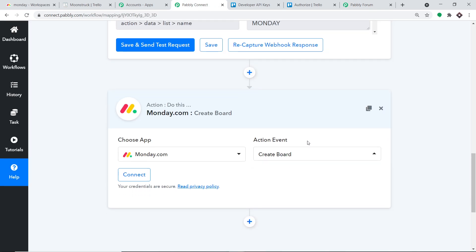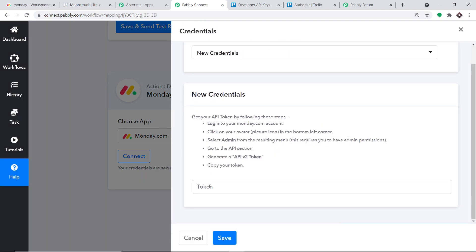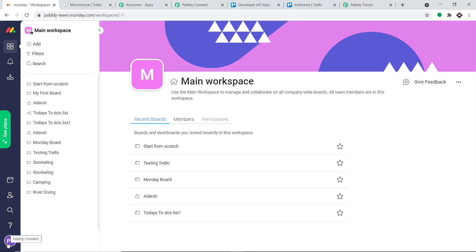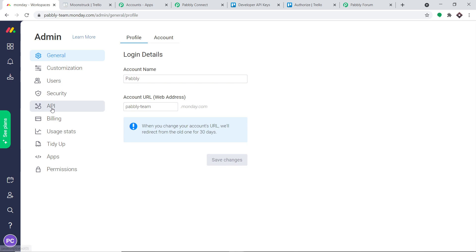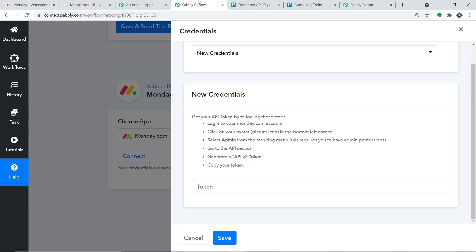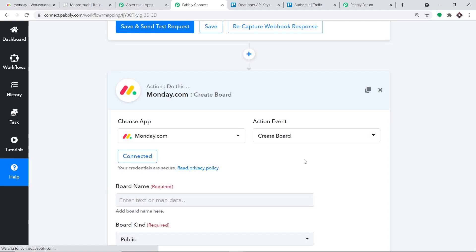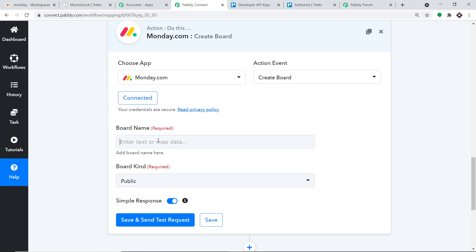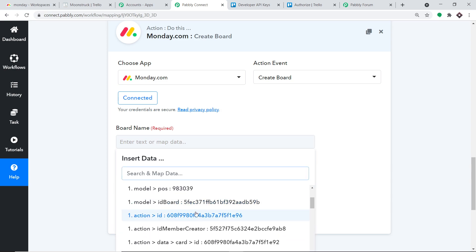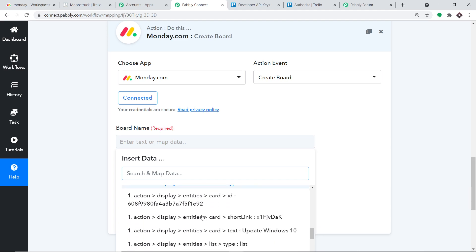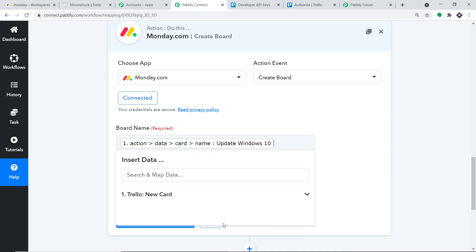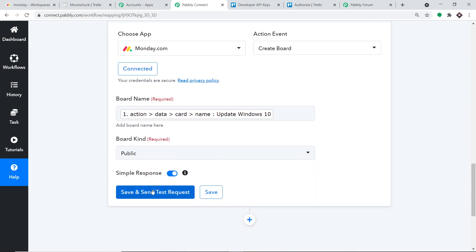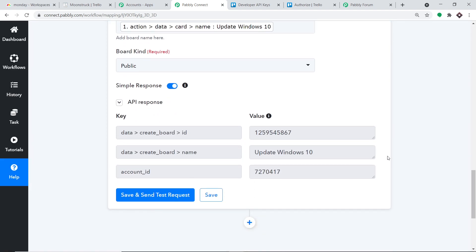Let me click on Connect. In the new credentials, we have to fill in the token. To get the token, go to Monday — at the bottom left, find your profile and click it. In the profile, go to Admin Settings, find the API option, and click it. This is my API token; I'm going to copy this and paste it here. Our Monday credentials are ready, so let me click on Save. When you click on Save, two fields appear: the board name and the board kind. I'm going to map the Trello card detail — the action data card name Update Windows 10. In the board kind, I'm keeping it as public. Let me click on Save and Send Test Request. The API response shows the data has been sent.